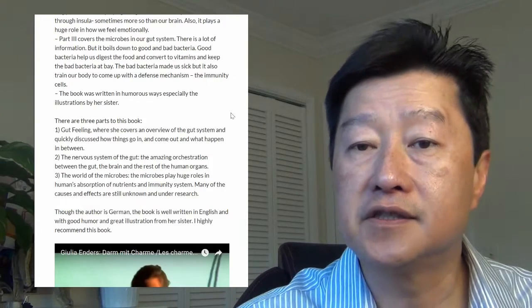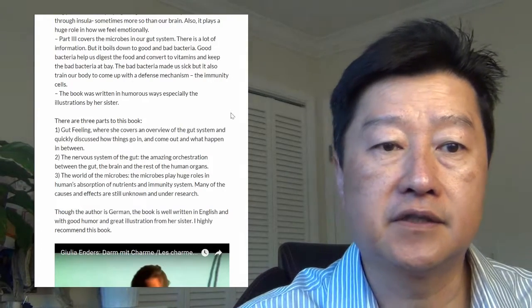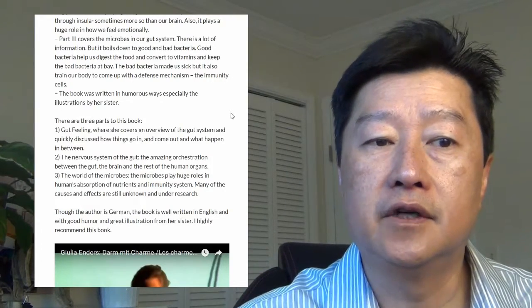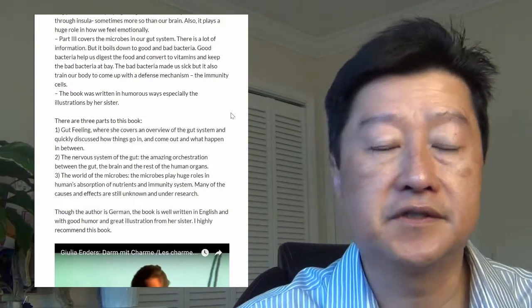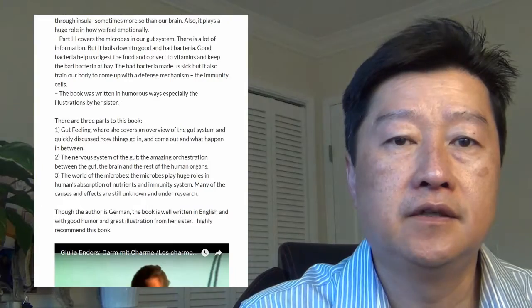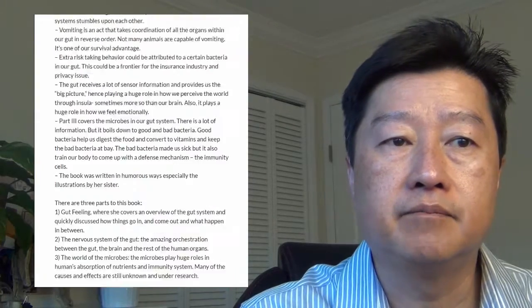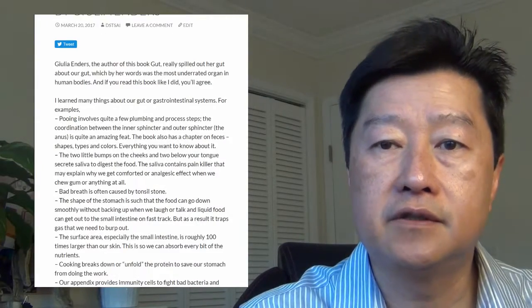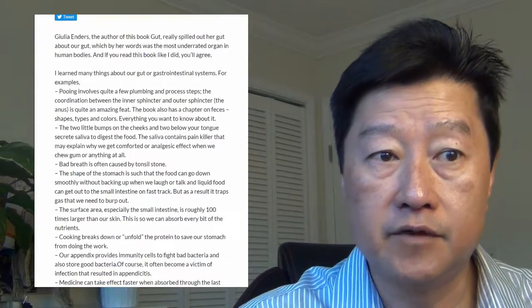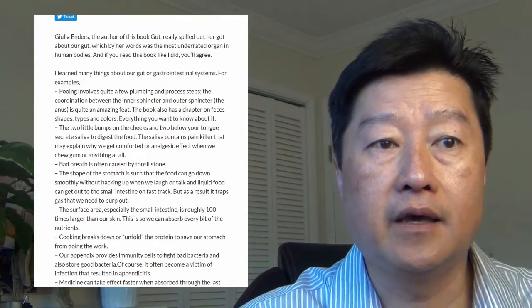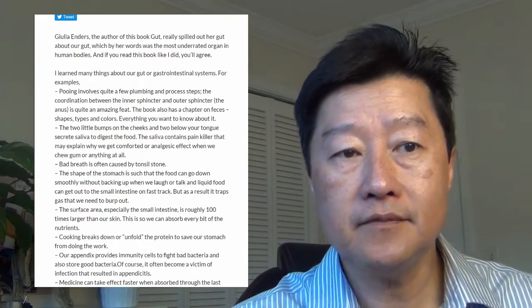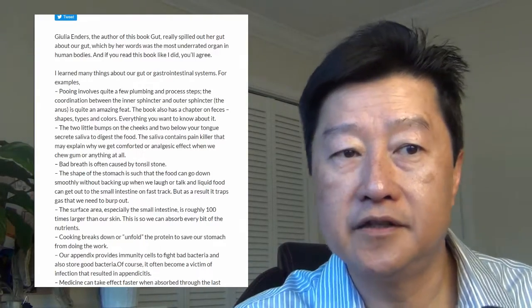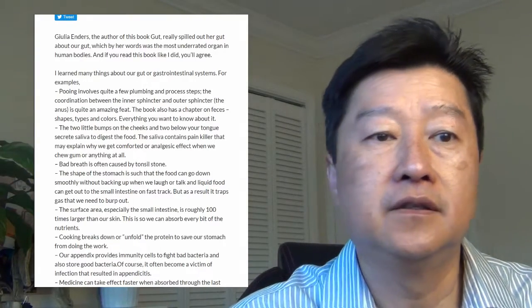The third part is the world of microbes. The microbes play a huge role in the human absorption of nutrients and the immunity systems. Many of the causes and effects are still unknown and under research at this time.